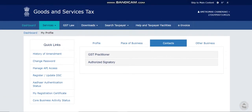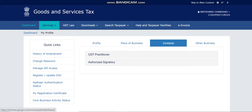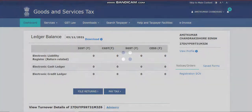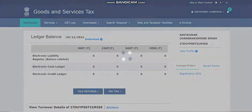That's it guys — this video covered how to create your GST username, how to view the registration certificate, and how to file a non-core amendment to update bank details. Thank you for watching — please like and subscribe for motivation so I can create more videos beneficial for taxpayers and students for their education. Thank you!